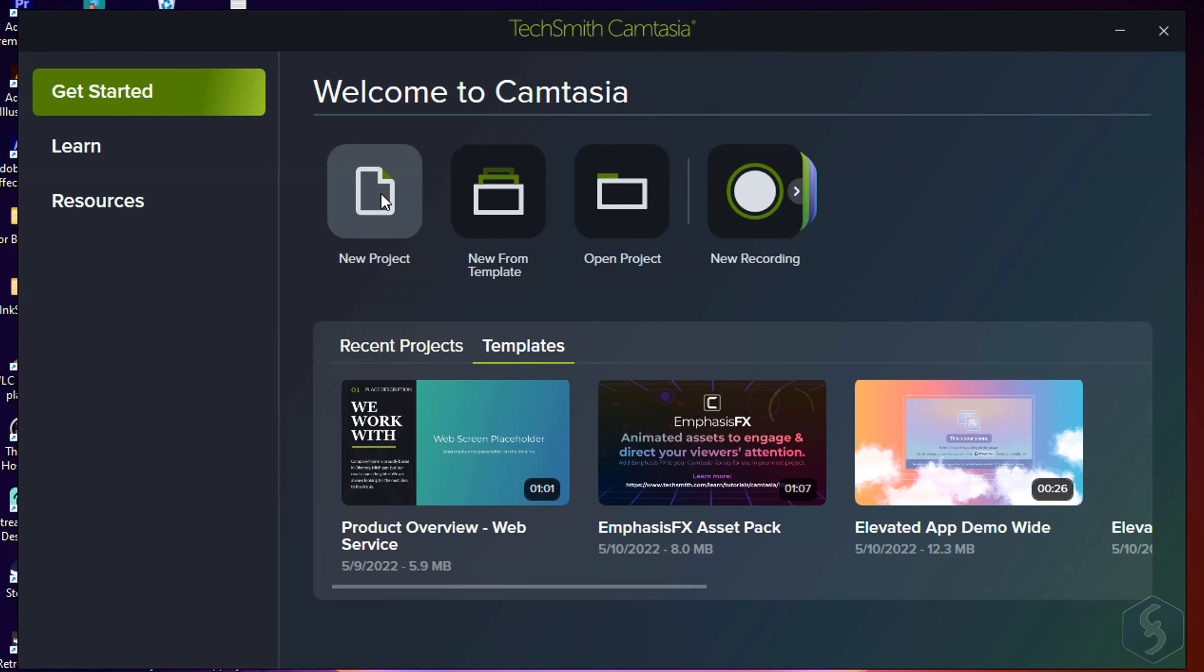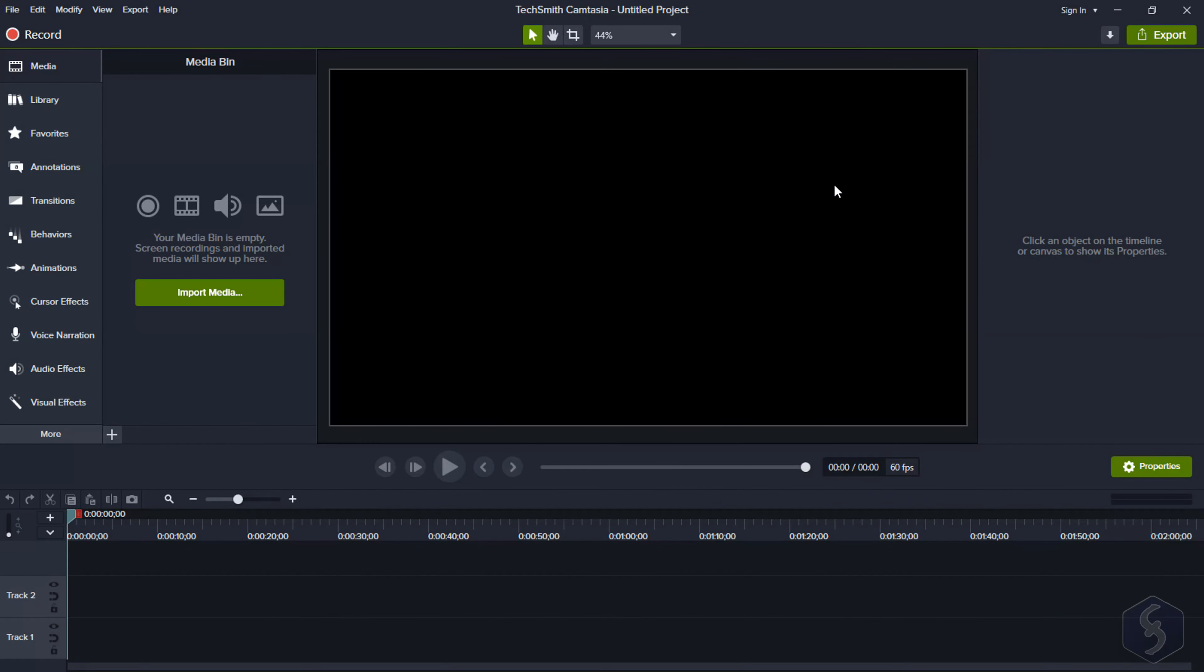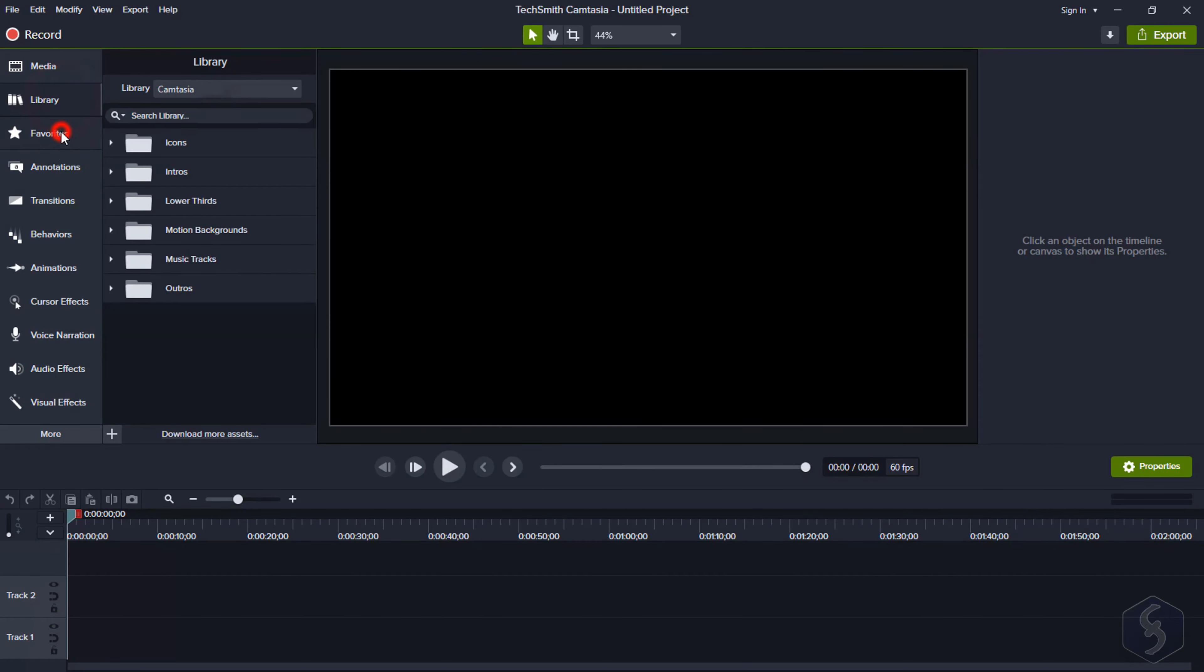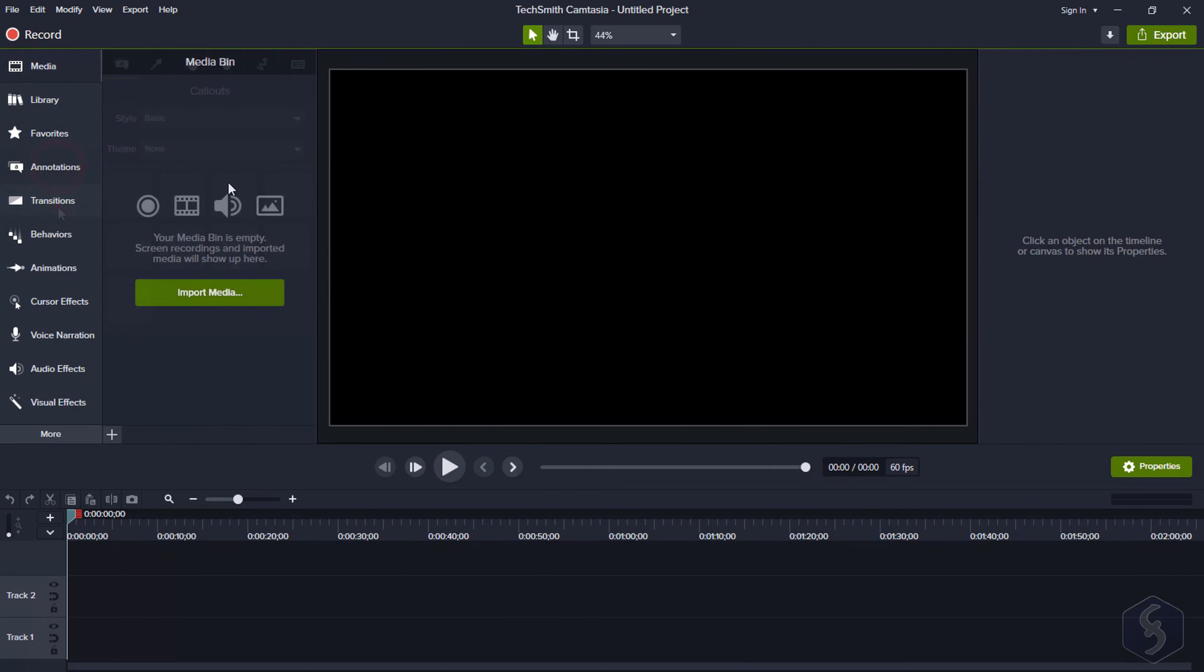Let's start from a new project. The main interface is very simple with several features on the left, the project timeline at the bottom, and the main preview in the center.